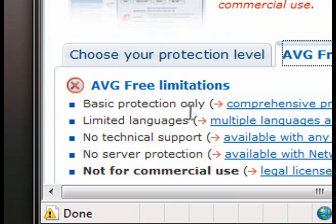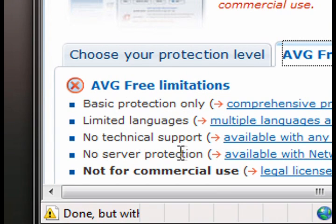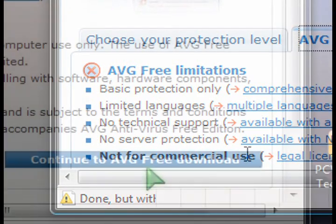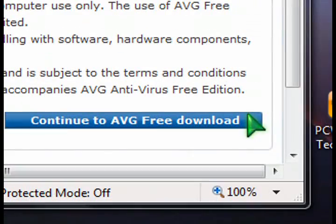It's a basic edition only compared to the other ones, and you can compare them when you go to the website. There's no technical support — you can't call them. You can't install it on a server, and it's not for commercial use. It's for private personal use.